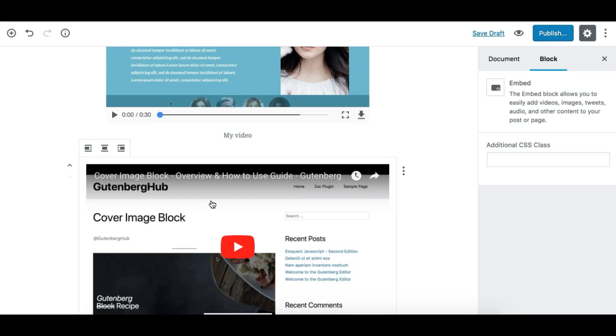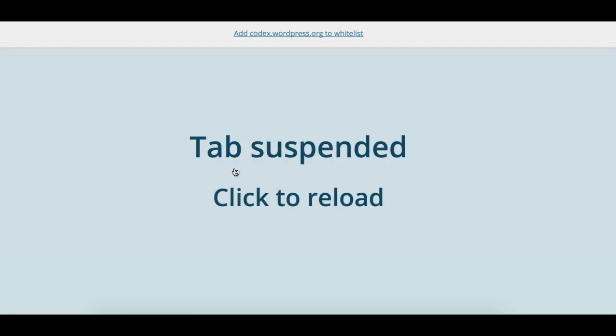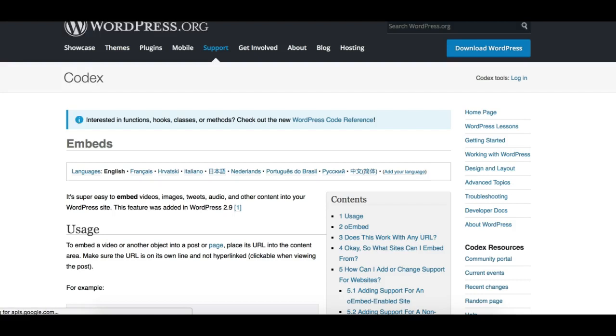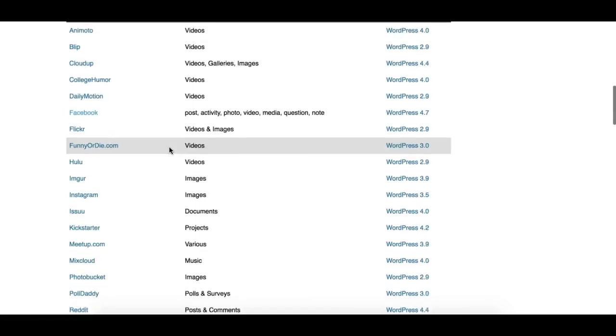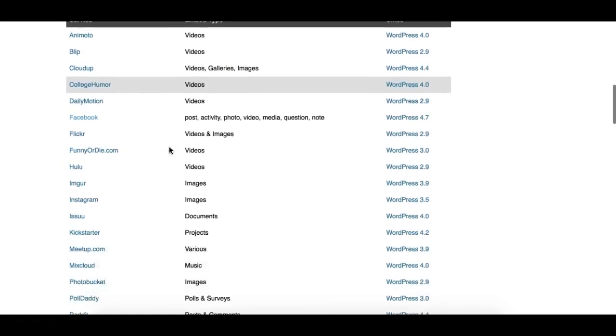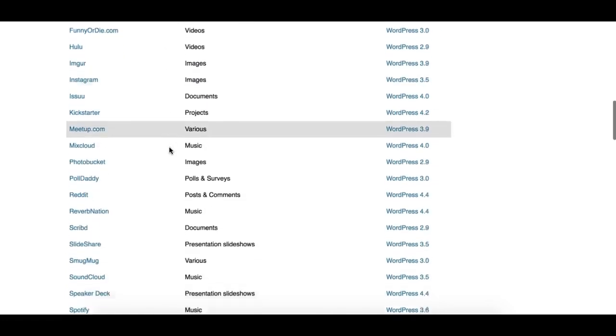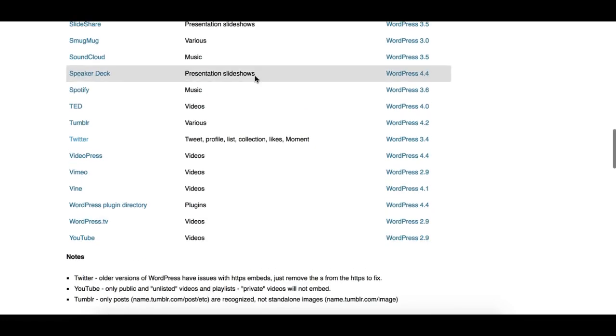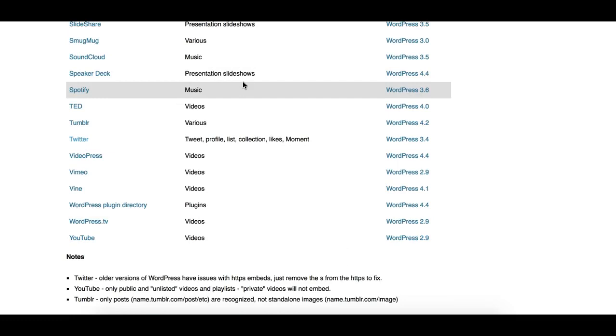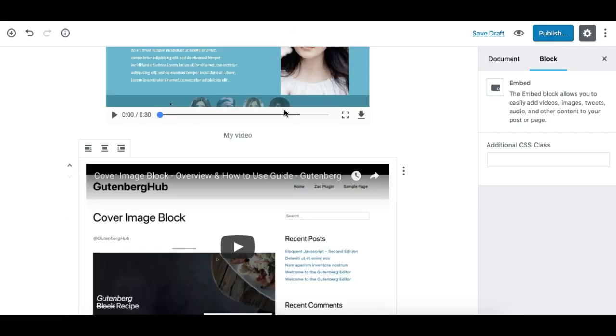The embed block allows you to easily add embedded videos, images, or different kinds of embed services. You can review these by going to codex.wordpress.org/embeds and you'll see all the available embed services you can use. You just need to paste the URL on the page and the Gutenberg editor will automatically convert it to an embedded code or player.